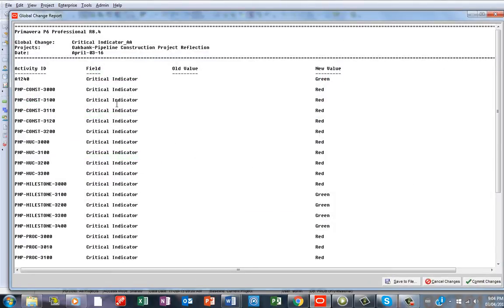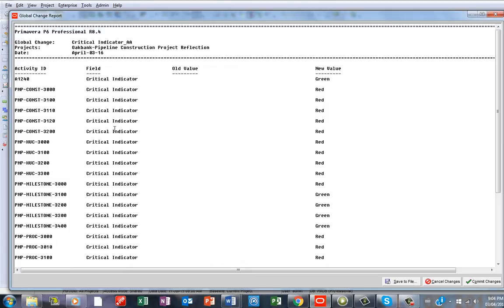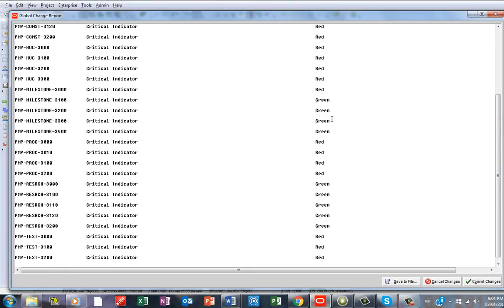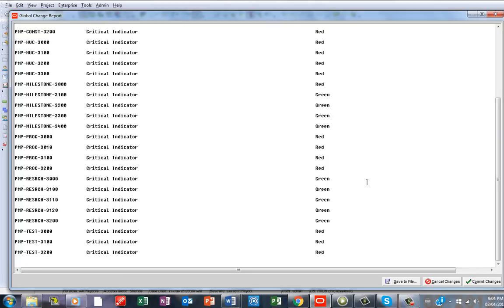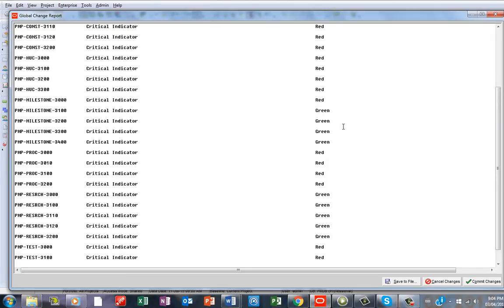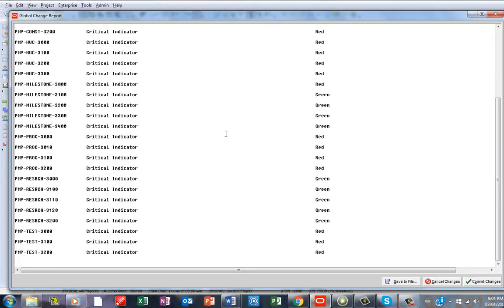By saying Yes, now you're going to have another wizard coming up again. Then you see some of the changes. These are the IDs, the fields, Critical Indicator dual values, the new values. There have been some changes.